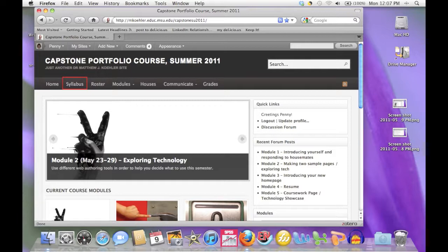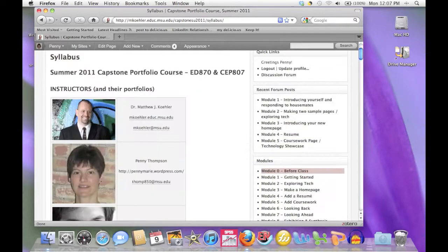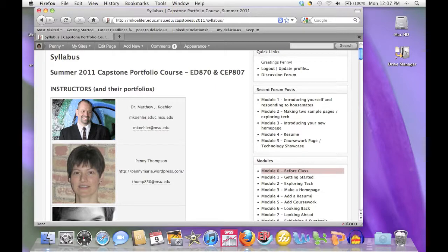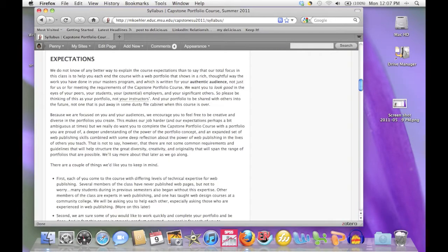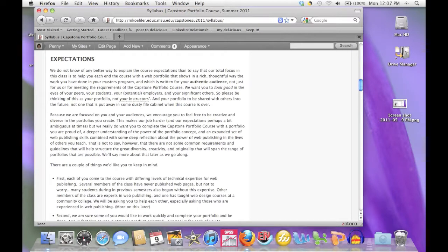One of the first things we'd like to draw your attention to is the syllabus. The syllabus will give you a little bit of information about your instructors and will also give you a lot of helpful information about the organization and expectations for the course.